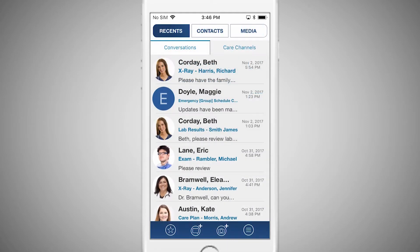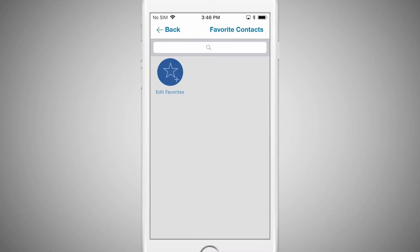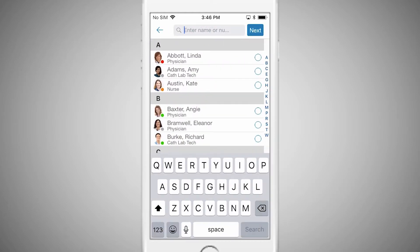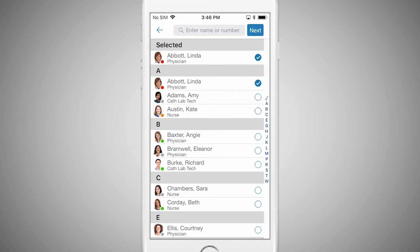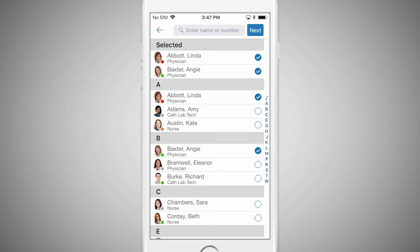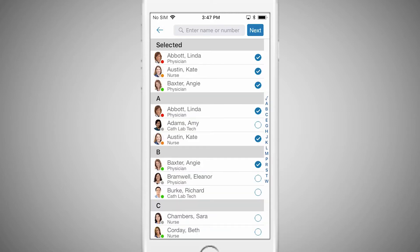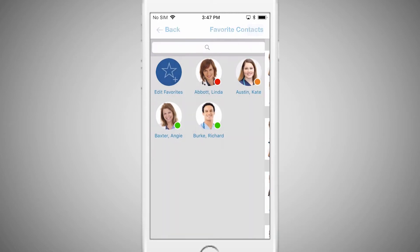To make it easier to reach your most common contacts, create a Favorites list. There are two ways to set Favorites. First, you can tap on the star icon located at the bottom of the home screen. Tap Edit Favorites and search for the name you wish to add. Tap the circle to the right of the contact in order to add them. Multiple contacts can be added to your Favorites list from this screen.